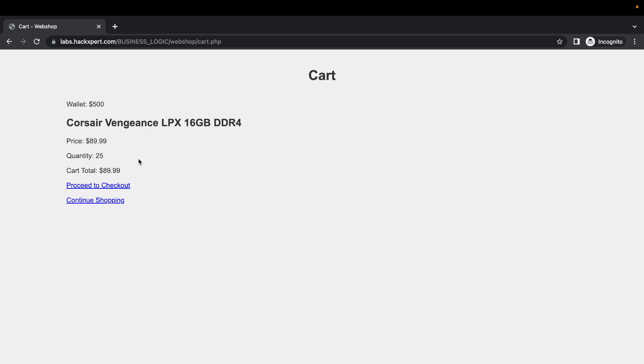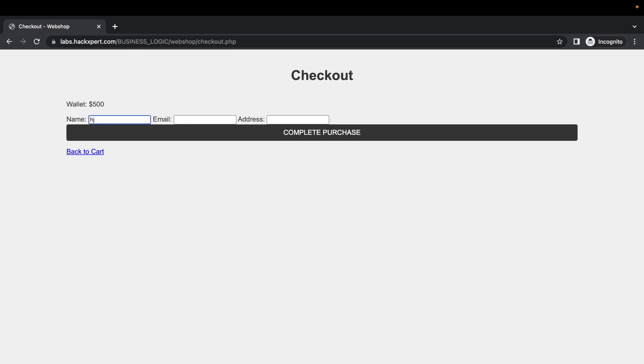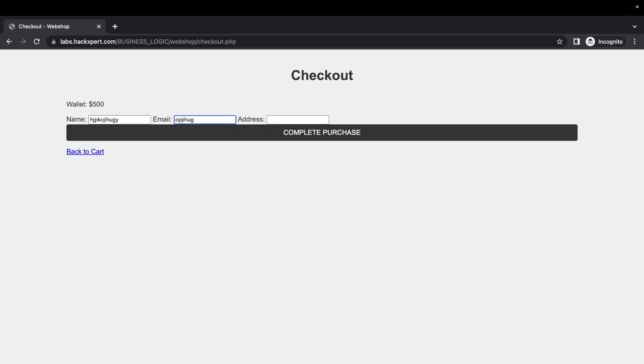Now let's proceed to checkout, shall we? We can complete our purchase by just filling in some stuff here. Let's fill in a random email address, there we go, and an address as well, and complete our purchase.